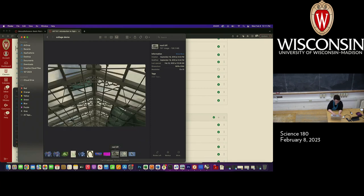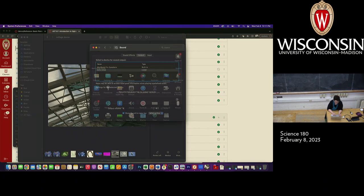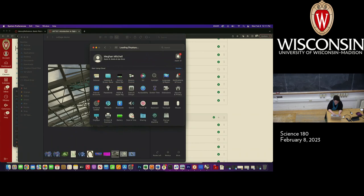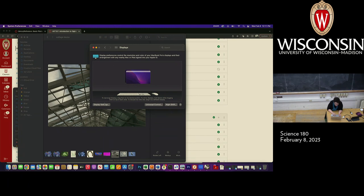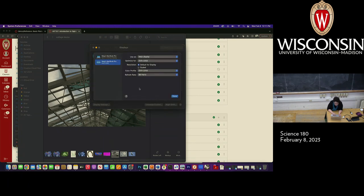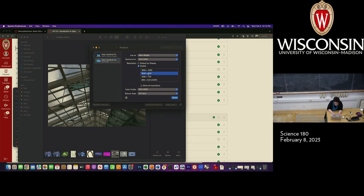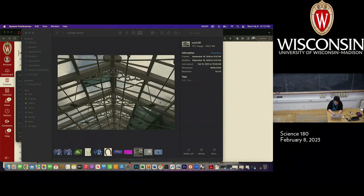Another image that's probably going to be fairly familiar to you — this came straight off my Canon camera. This one has a 72 by 72 resolution, so it's screen resolution. But it's not really accurate to say it's a low resolution image, because it actually has quite a few pixels in it.